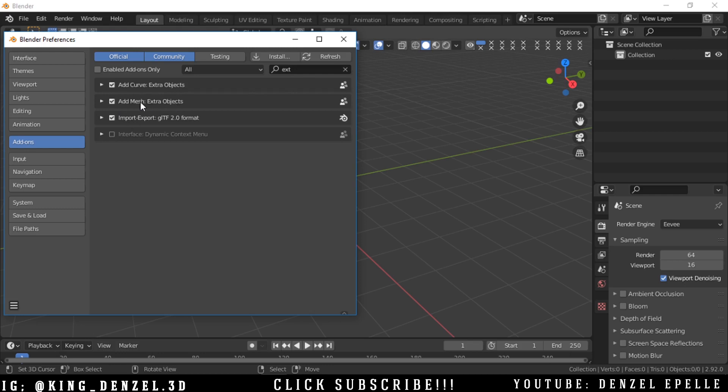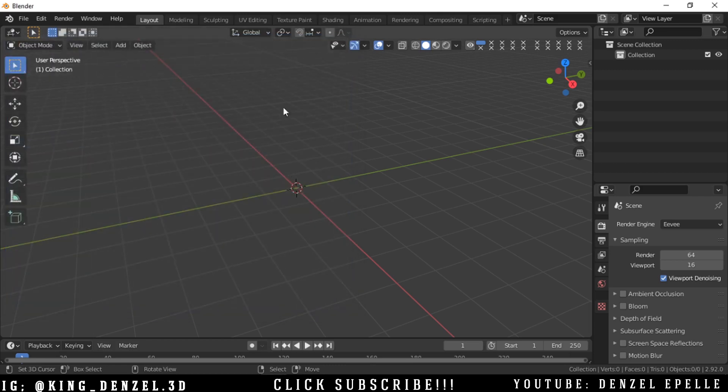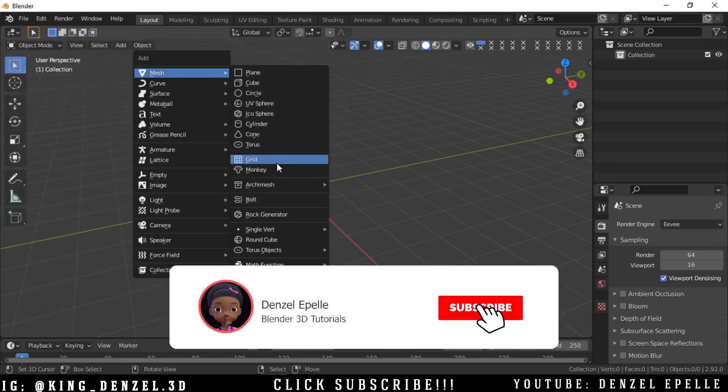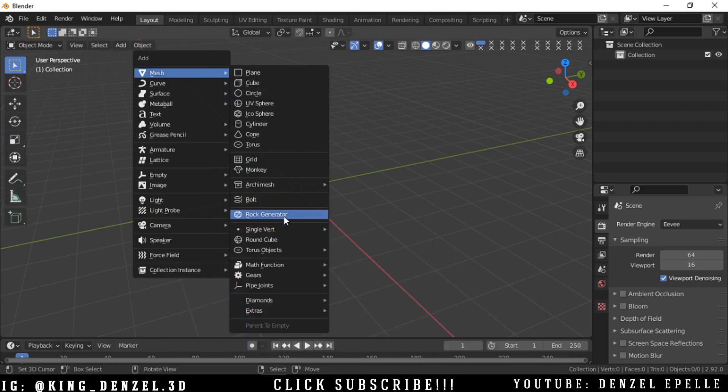Extra Objects on the Add Mesh. Now save the preferences, close this up, and if you hit Shift A you'll be presented with an array of options. We want to use the Rock Generator.